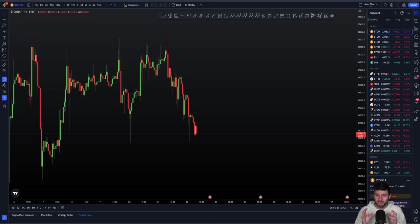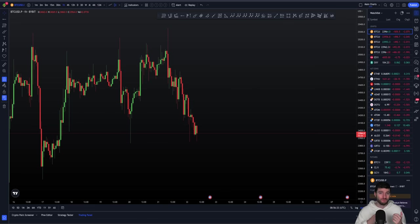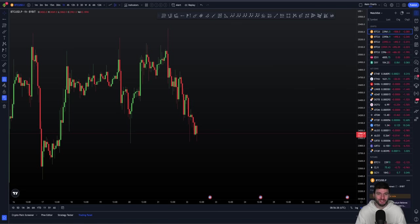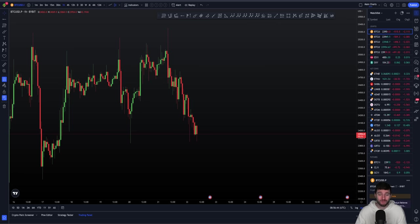I'm going to go into the Bitcoin chart here and currently I'm actually bearishly biased — I am looking for further downside to come here. I'm sat in a short trade, so a little bit of short and chill. I'll be explaining the exact reasons why I am feeling this and what I am looking for next from the technical perspective.